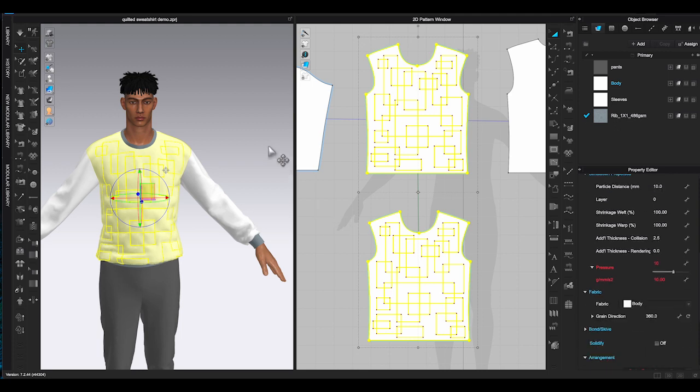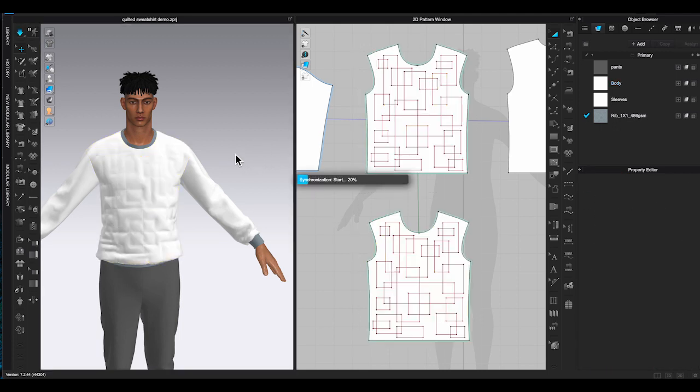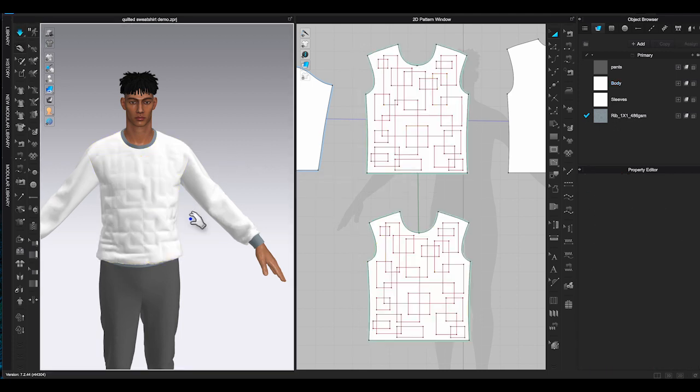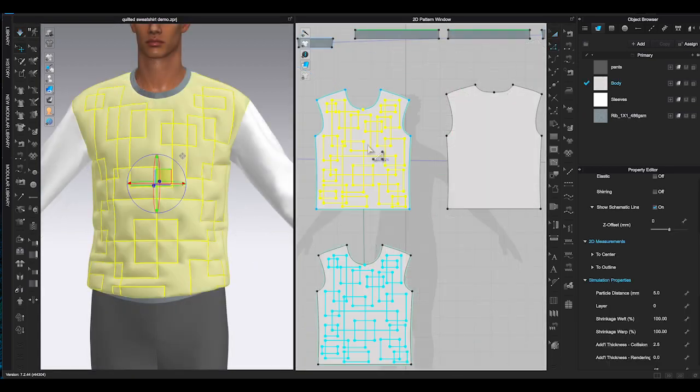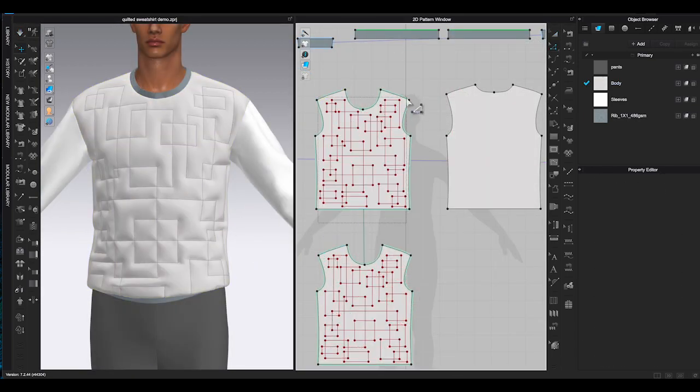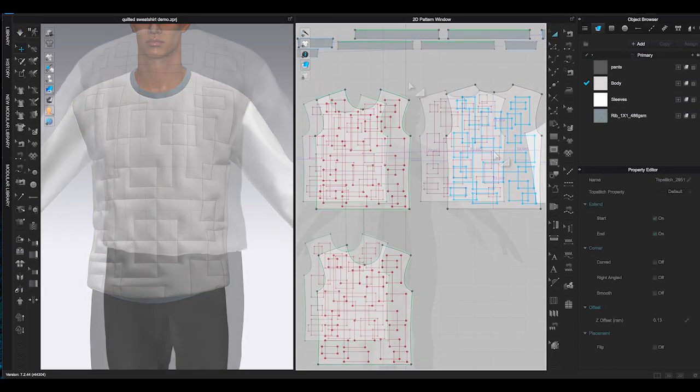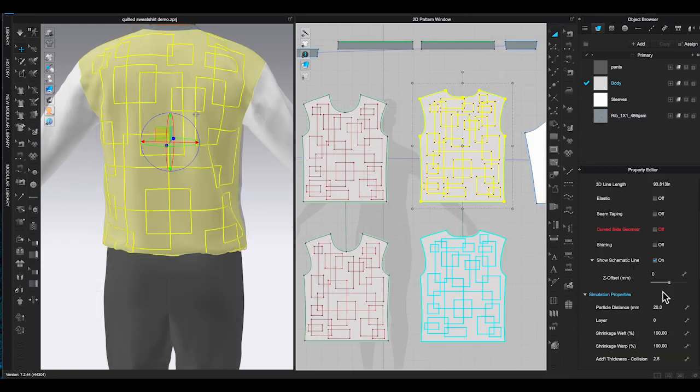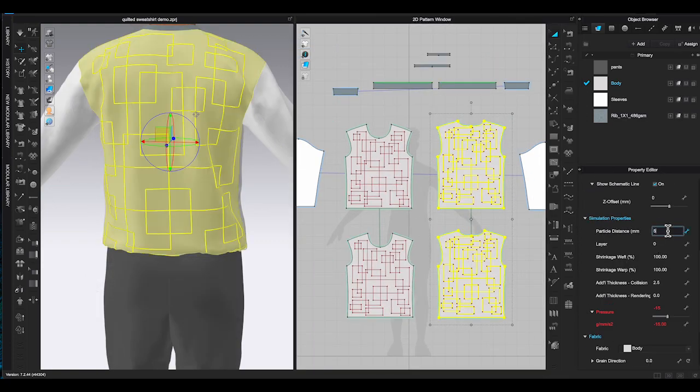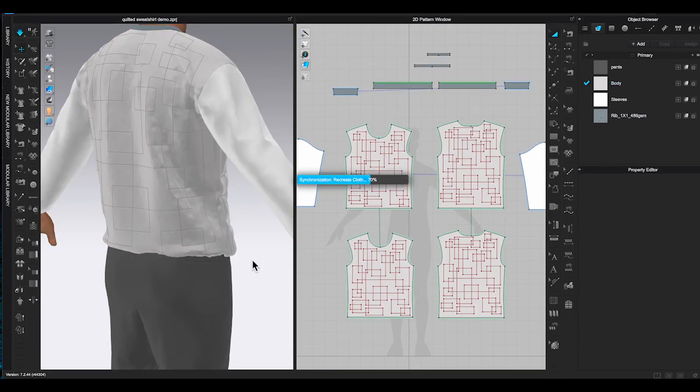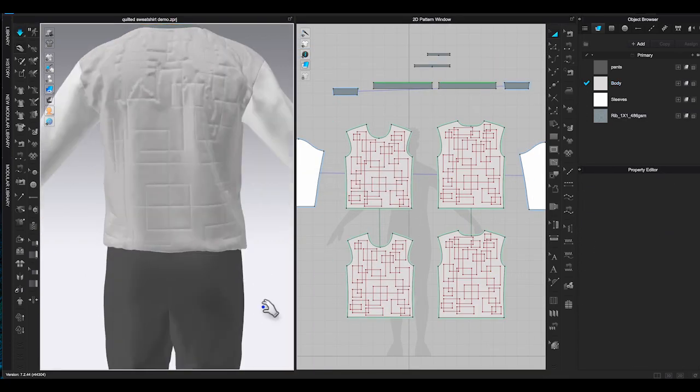Lower the particle distance first before you increase the pressure too much. Sometimes you won't see much difference during simulation until you lower the particle distance number. And there, now you know how to create a quilting design.